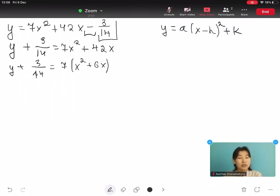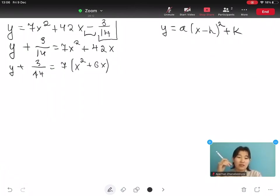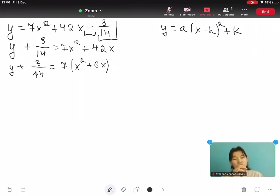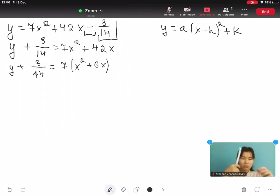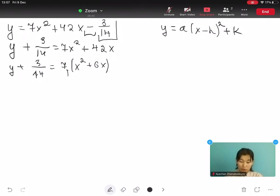At this point, you might be thinking all we need to do is move the 3 over 14 back to the right side. But not so fast — if you look at the part inside the parentheses, you will notice a problem. It's not in the form of open bracket x minus h close bracket squared. So we are not quite done yet.